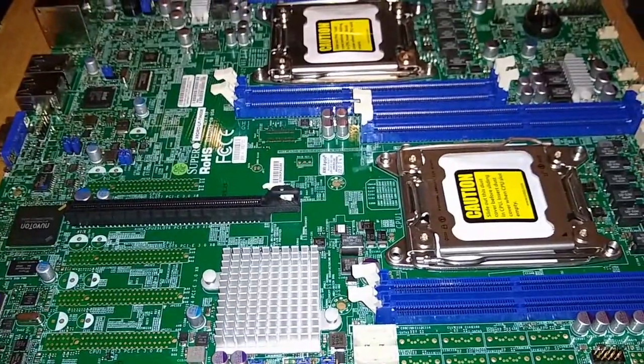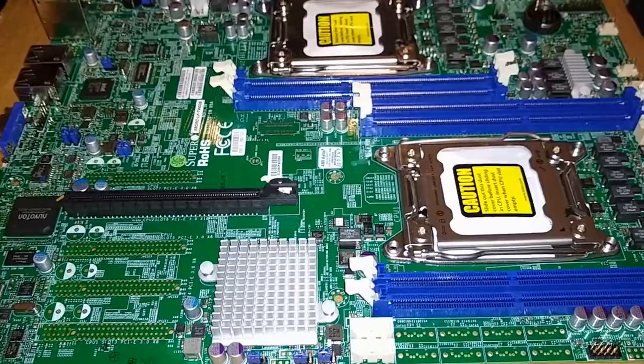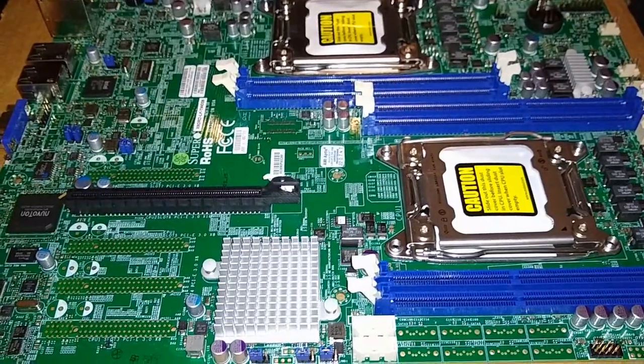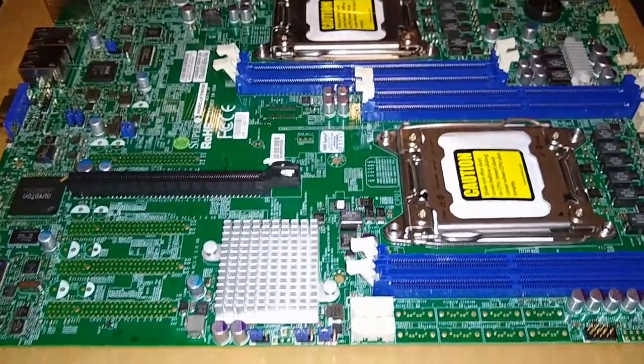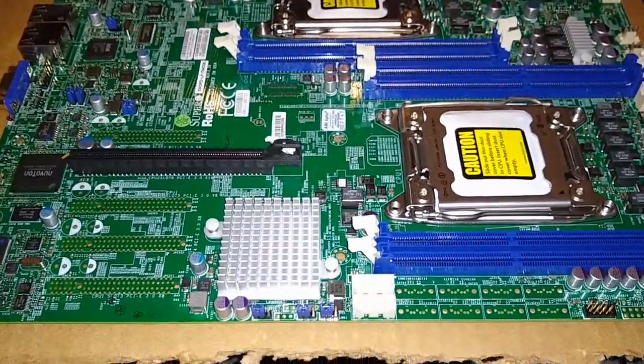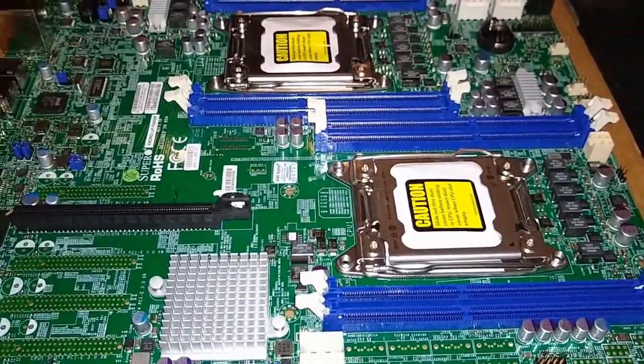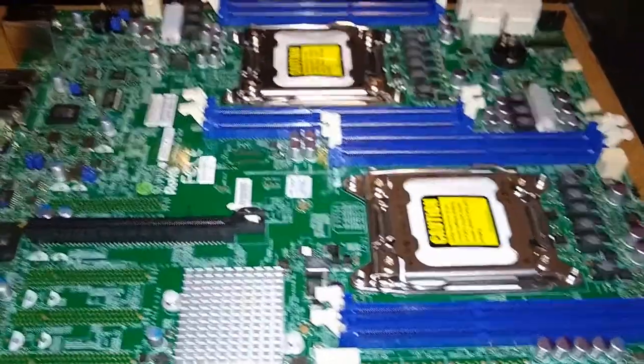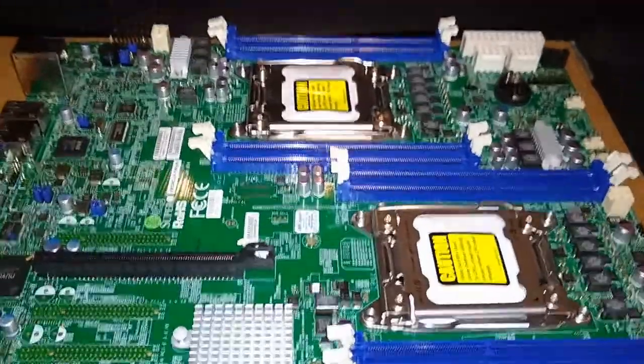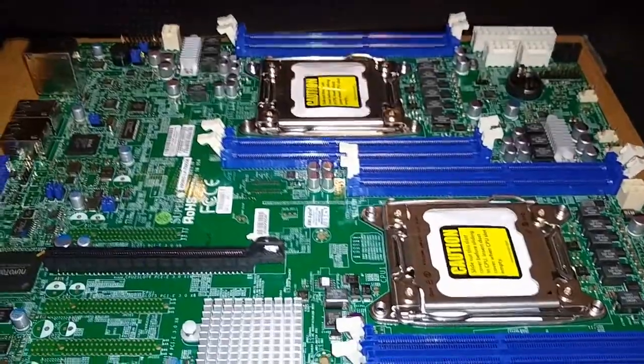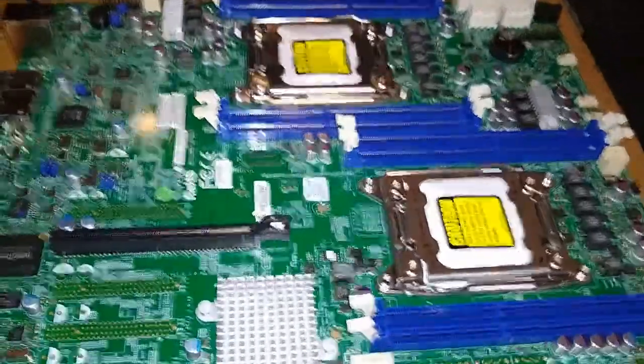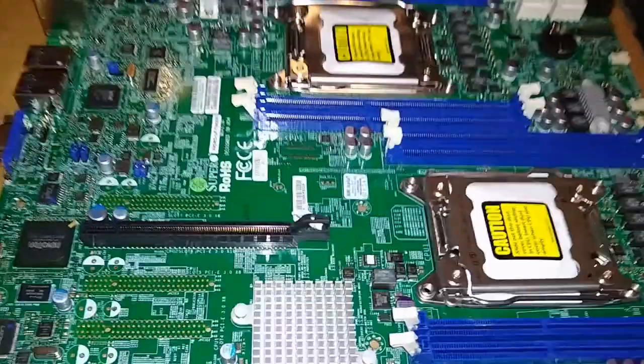I think I want to put some better processors in my main rig once the prices come down a little bit, which I think they should next year as the new architectures start to come out. I know AMD has some good stuff that should make the Intel stuff a little more competitive.